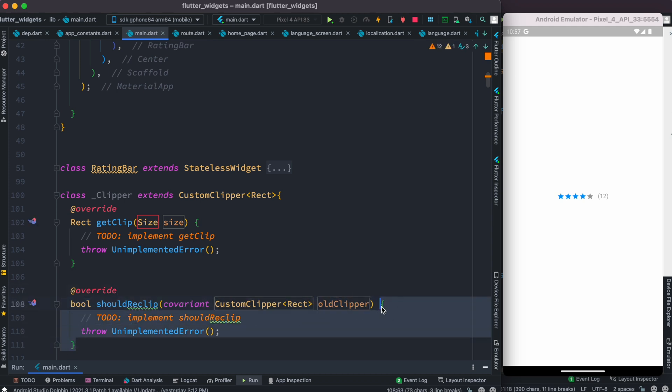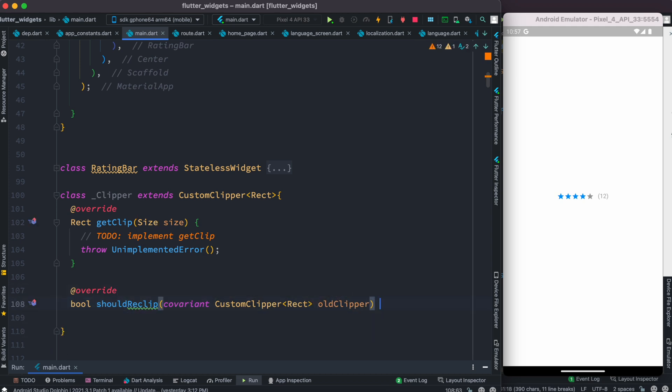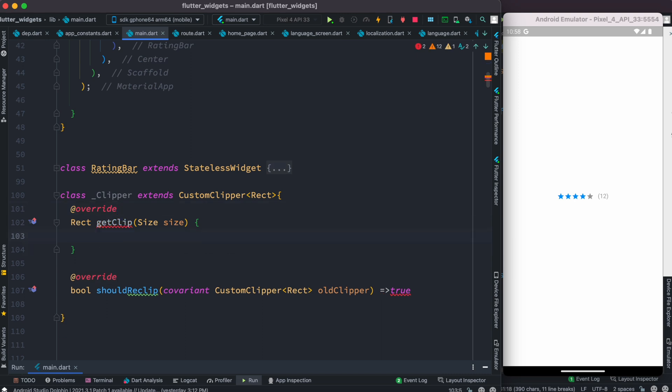In general, the last one, shouldReclip, should return true. But the actual work is done in this section. We have this method called getClip. GetClip should return a rectangle of your choice.